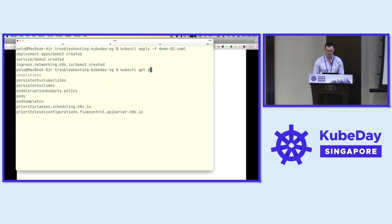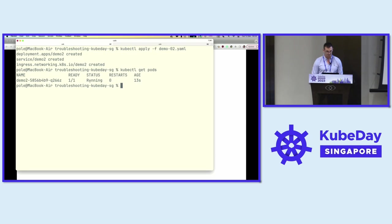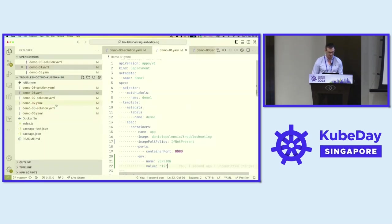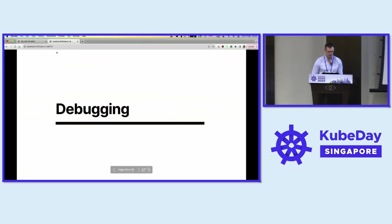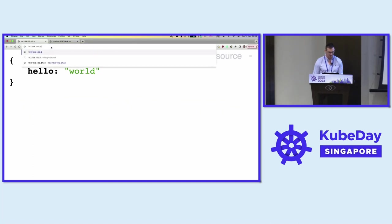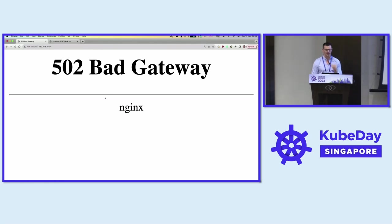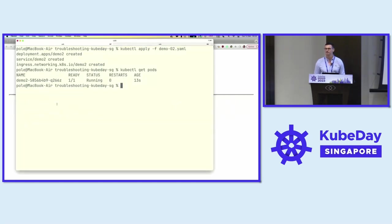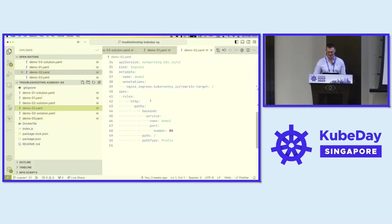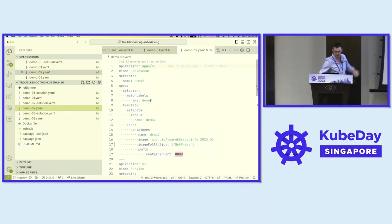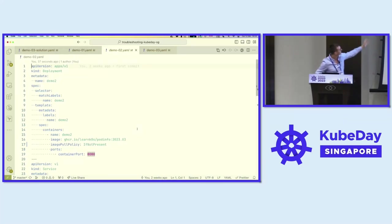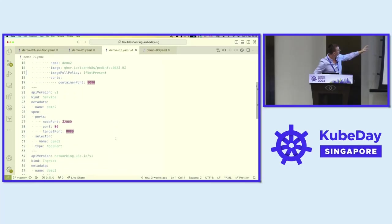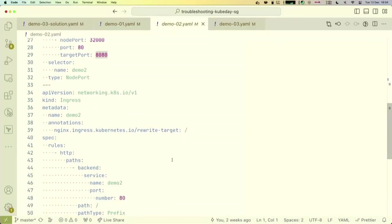For demo two, another application has been deployed. Let's check what kind of resources it creates — it should be running, but it's a 502 bad gateway. We're supposed to see a page saying hello world. Let's look at the YAML. It's got a generic container image which is basically just a hello world, it's got a service, and it's got an ingress.